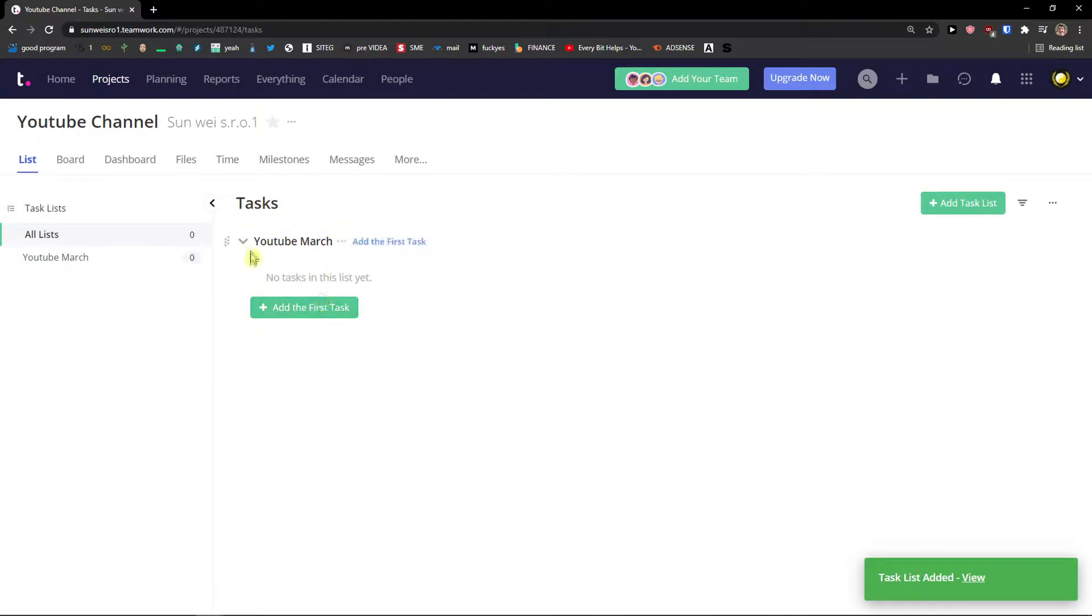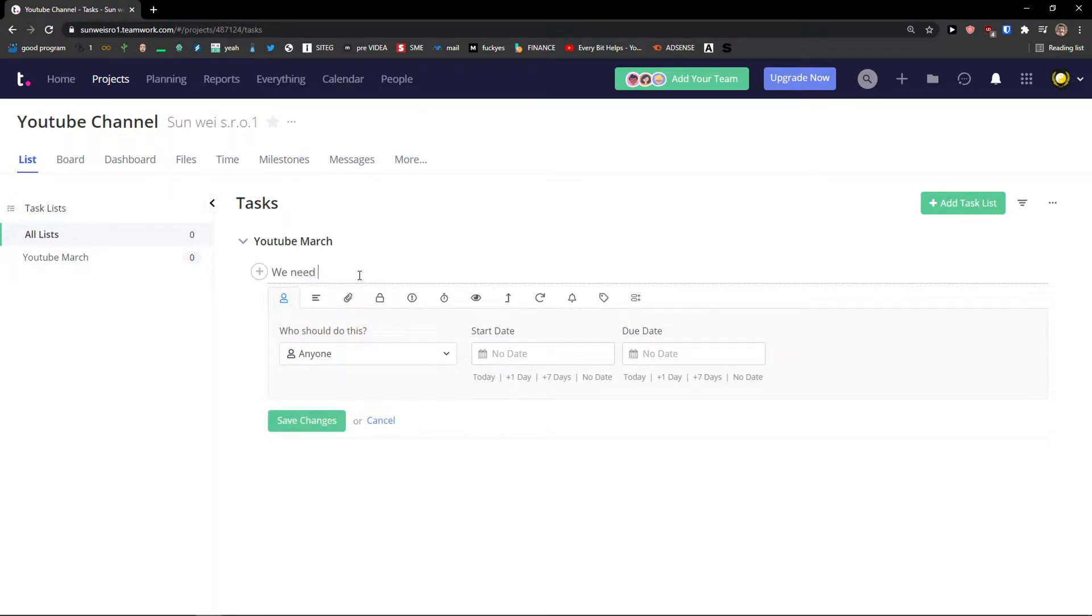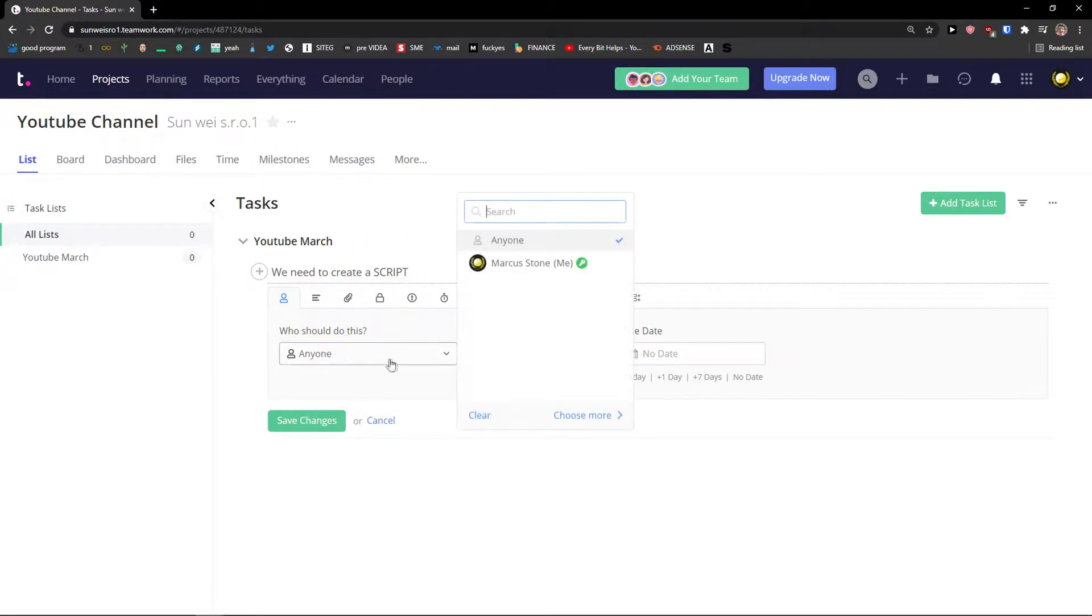When you're going to do it, you can add to your task list a first task. So what needs to be done? We need to create a script for YouTube channel in YouTube March. Now who should do this?